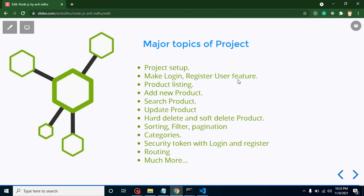Obviously first of all we will set up the project, backend as well as frontend. Then we will make login, registration, logout APIs and integrate them in React.js.